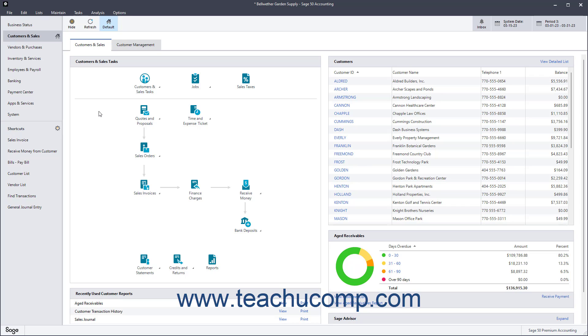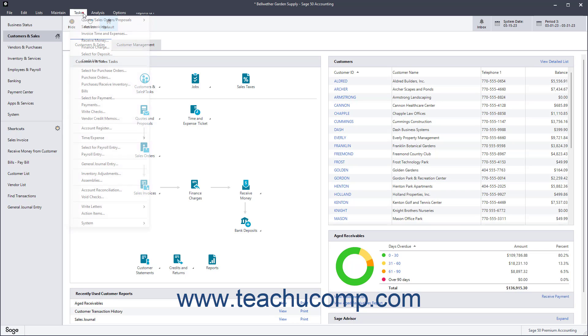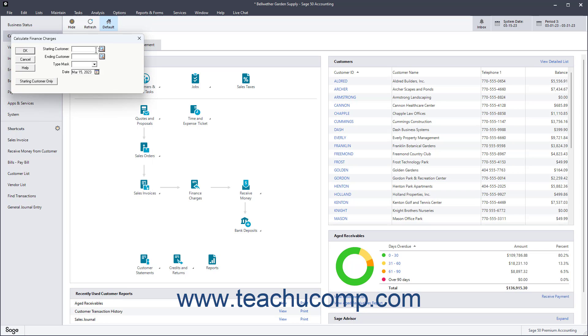You may want to assess finance charges on accounts with overdue balances. To apply finance charges in Sage 50 Accounting, select Tasks Finance Charge from the menu bar to open the Calculate Finance Charges window.